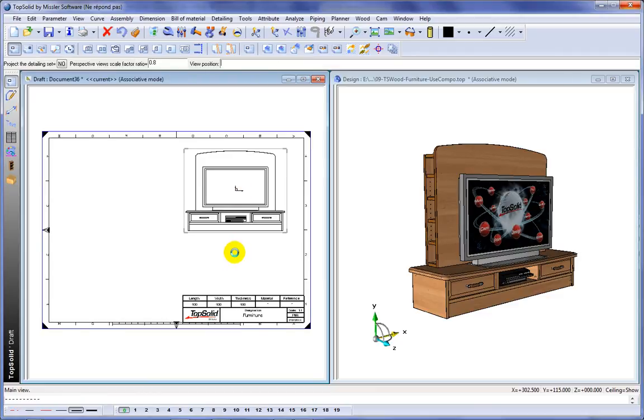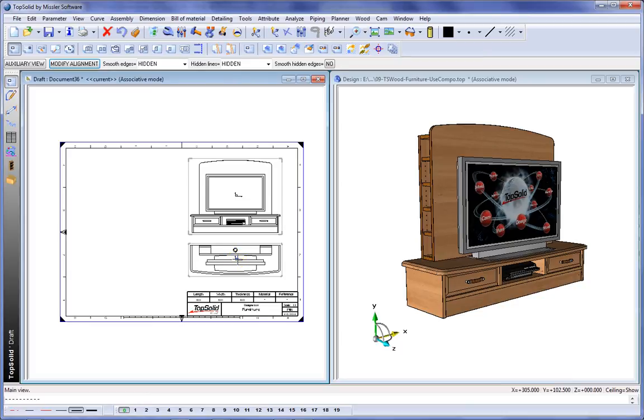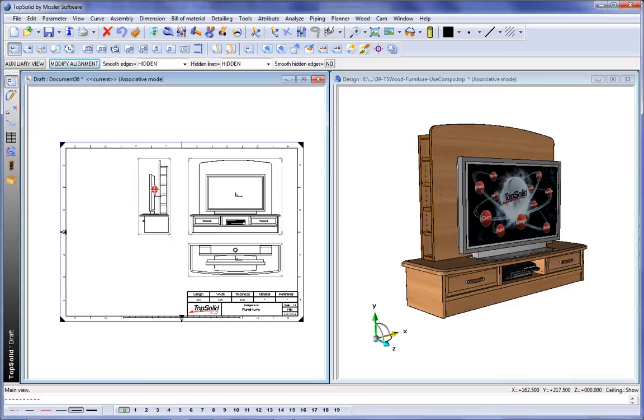Then we'll ask to create an auxiliary view. Like that we have our top view. We'll create one more auxiliary view. Perfect. Now we have our left side view.